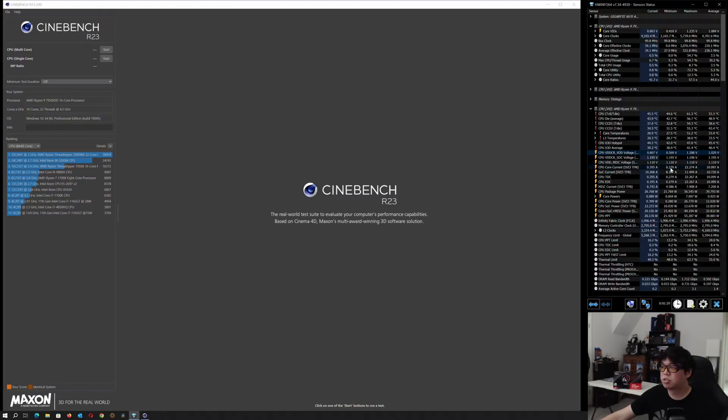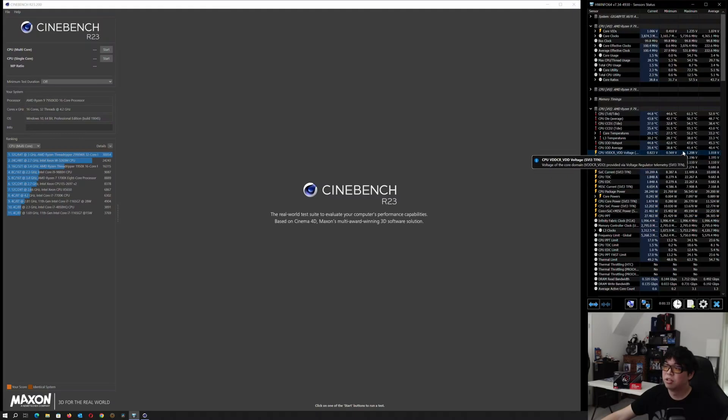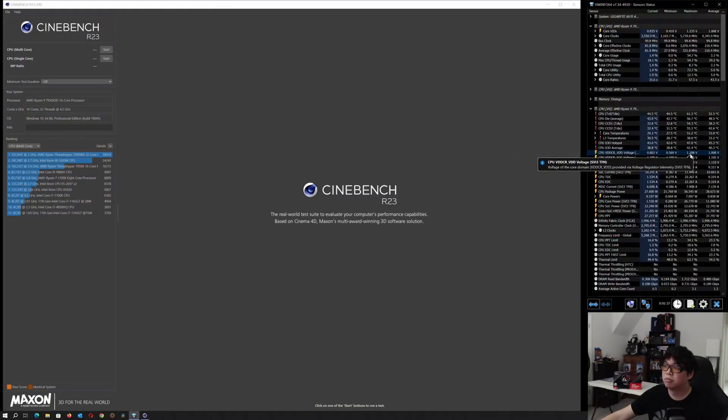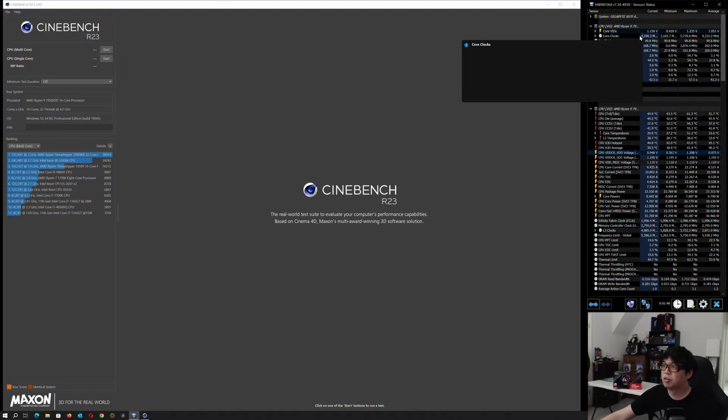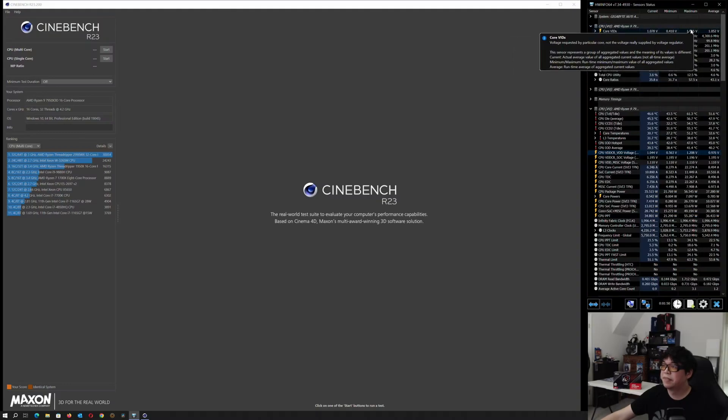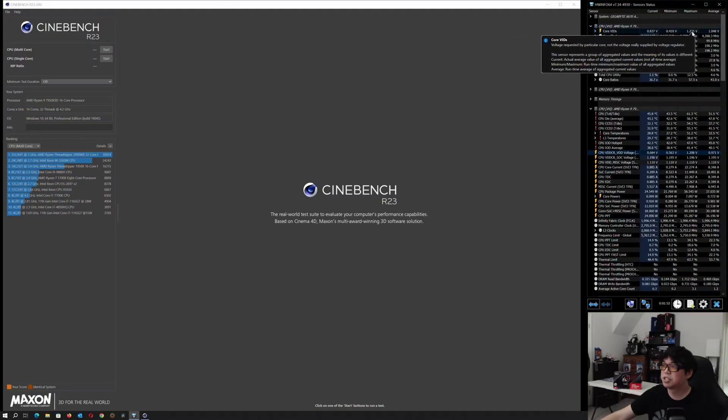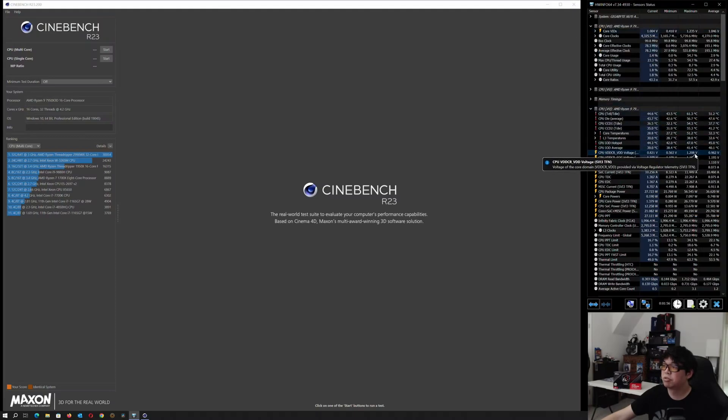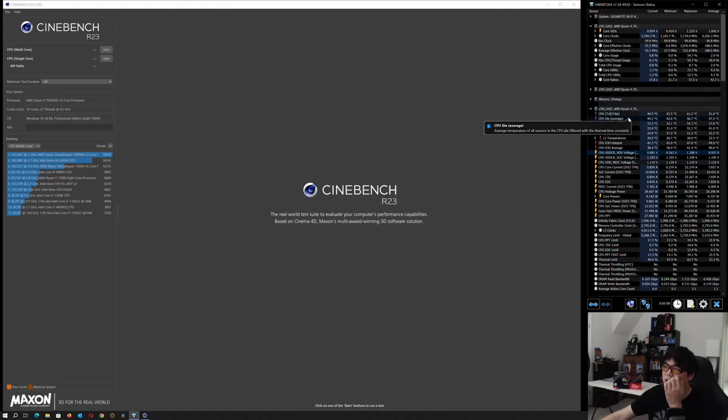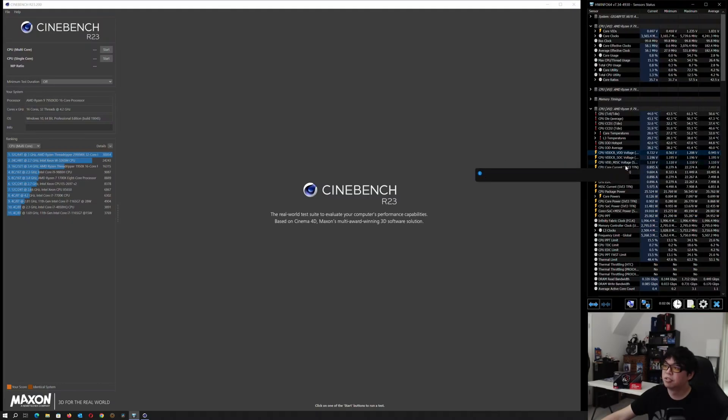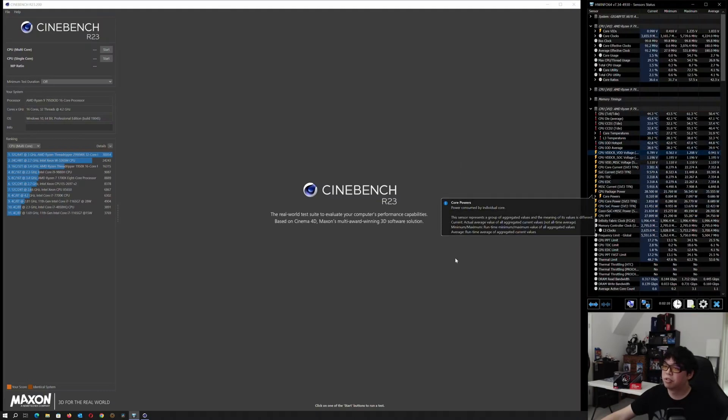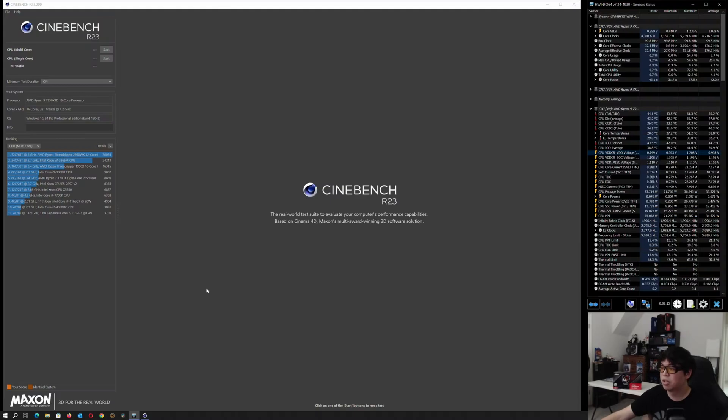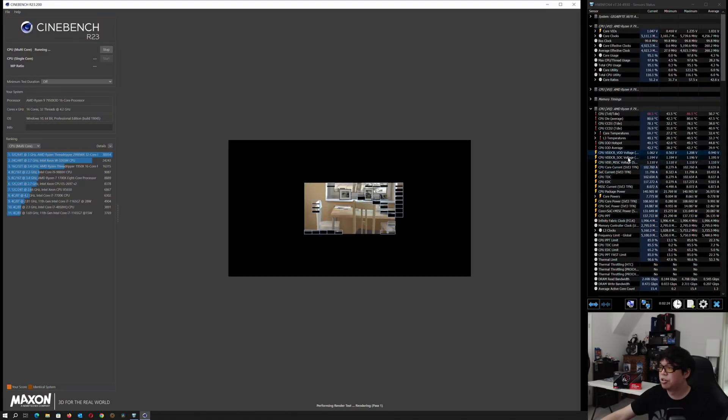We're going to do a Cinebench run and see what the voltage ends up being. Currently you can see the maximum on the V core is 1.2 volts, 1.208. This is the actual value provided by the voltage regulator. This other one up here is the requested voltage. You can see the voltage is requested 1.235 but the actual is 1.208. Just for those wondering about SOC voltage, my SOC voltage is only 1.195, well below the 1.3. We're not touching SOC, that's outside the scope of what we're talking about.